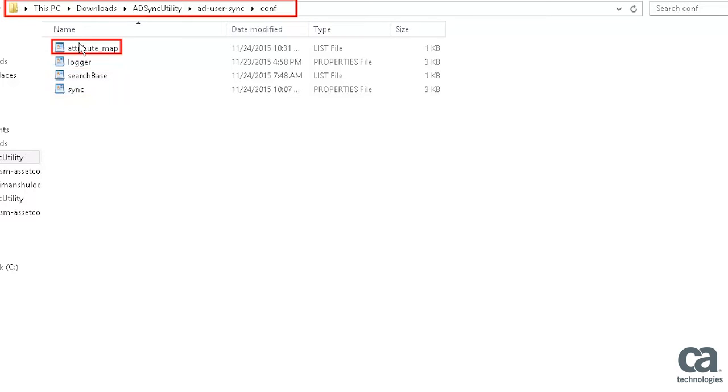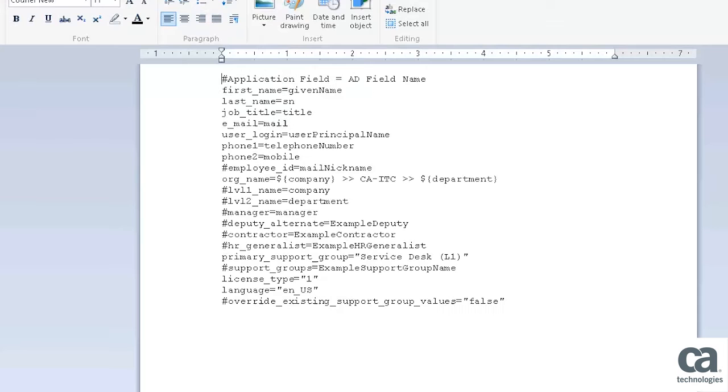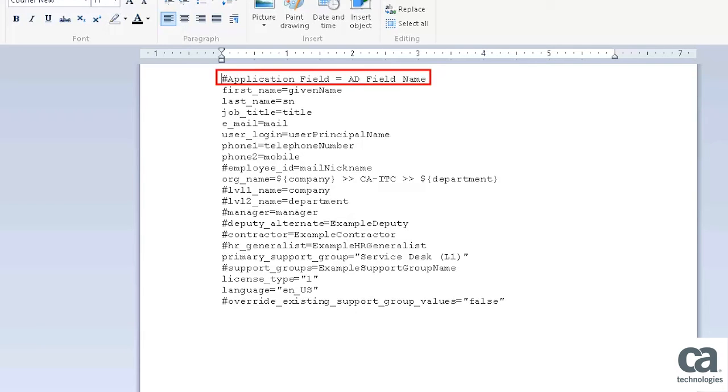Let's start with the Attribute Mapless configuration file. Double-click the file to open it. The Attribute Mapless configuration file contains a list of all the user attributes to be collected for each user account. The values are mapped using the Application field that is ADField name.